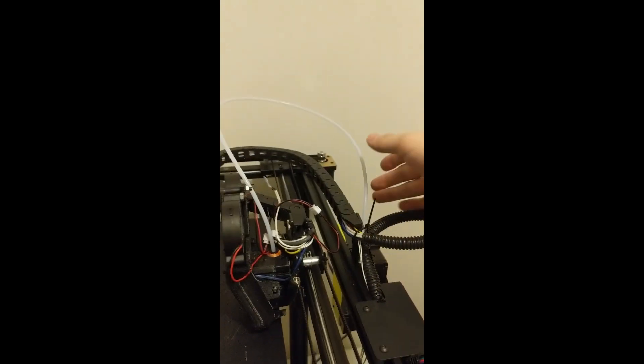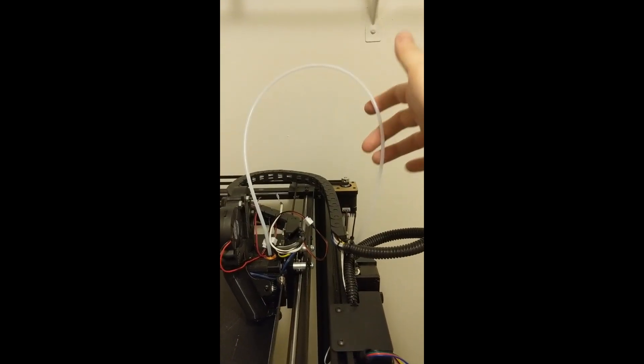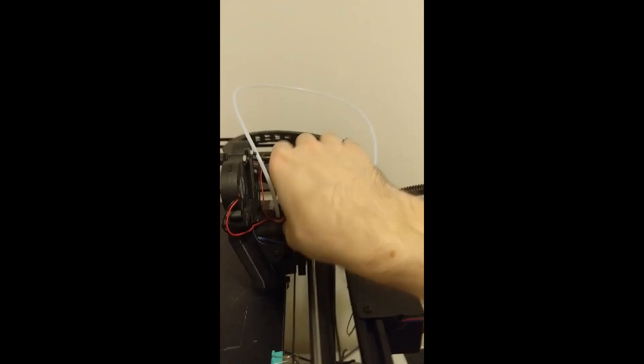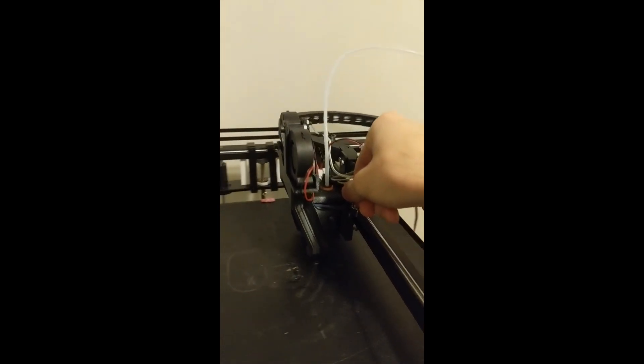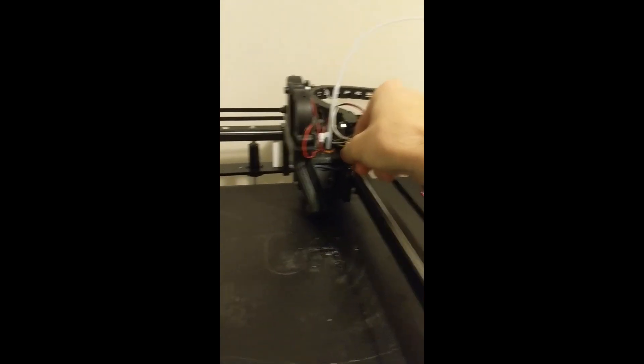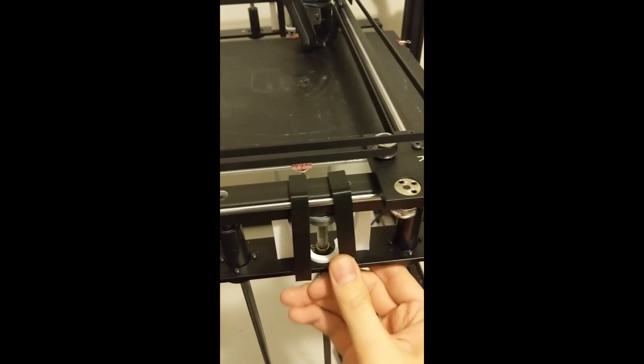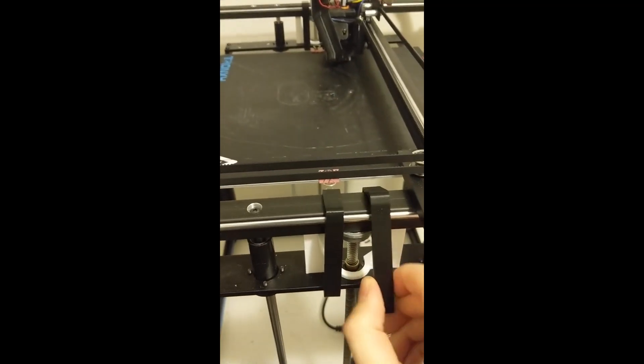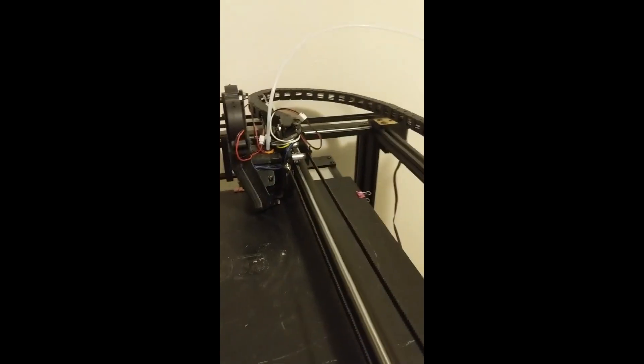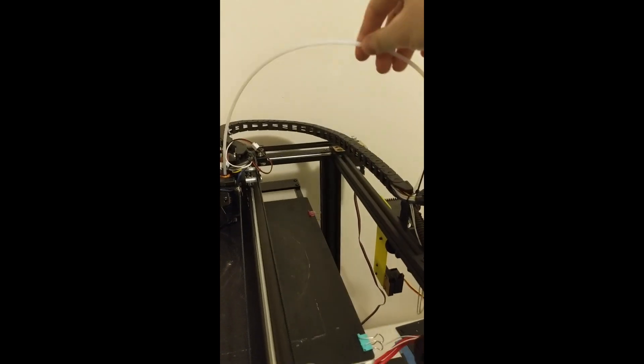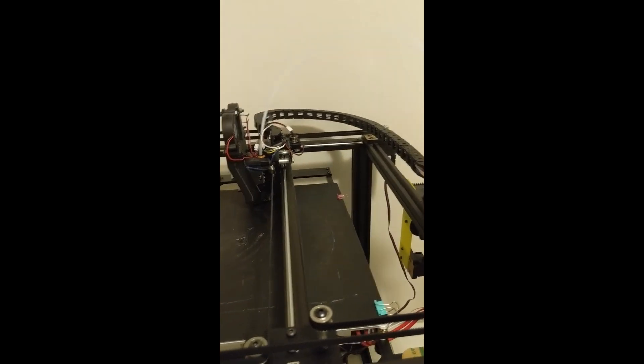Another thing is reduce your Bowden tube length. The way it comes out of the box is way too long. I have mine strapped up ready to travel so I can't move my axis all the way but this is pretty much barely long enough.